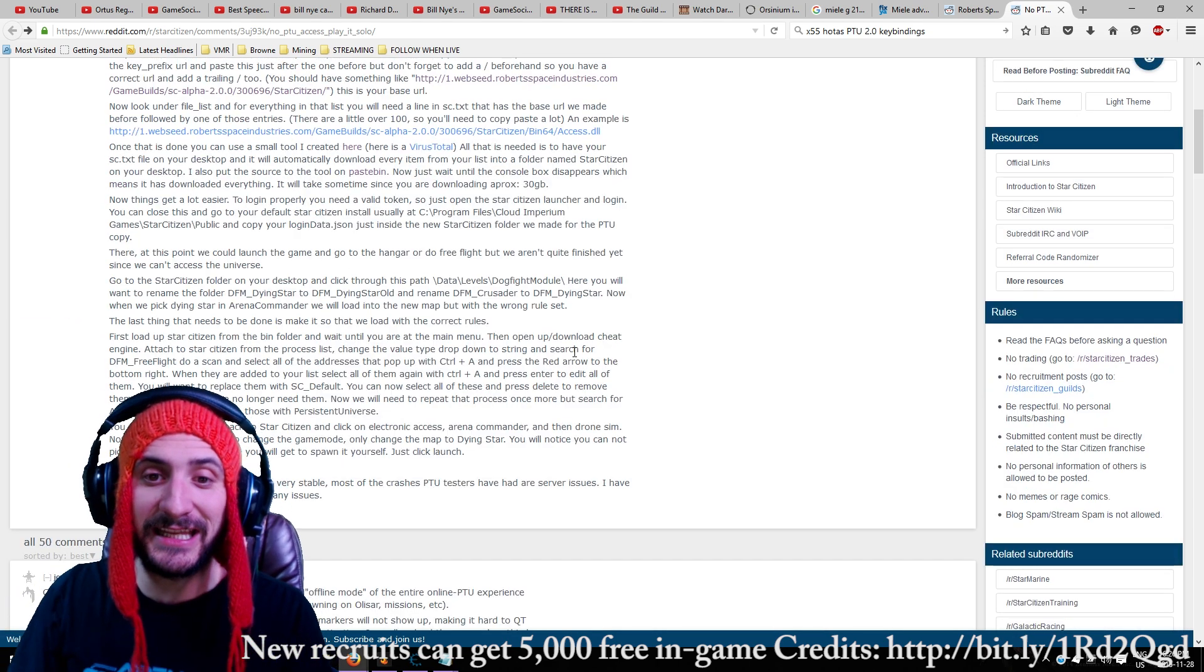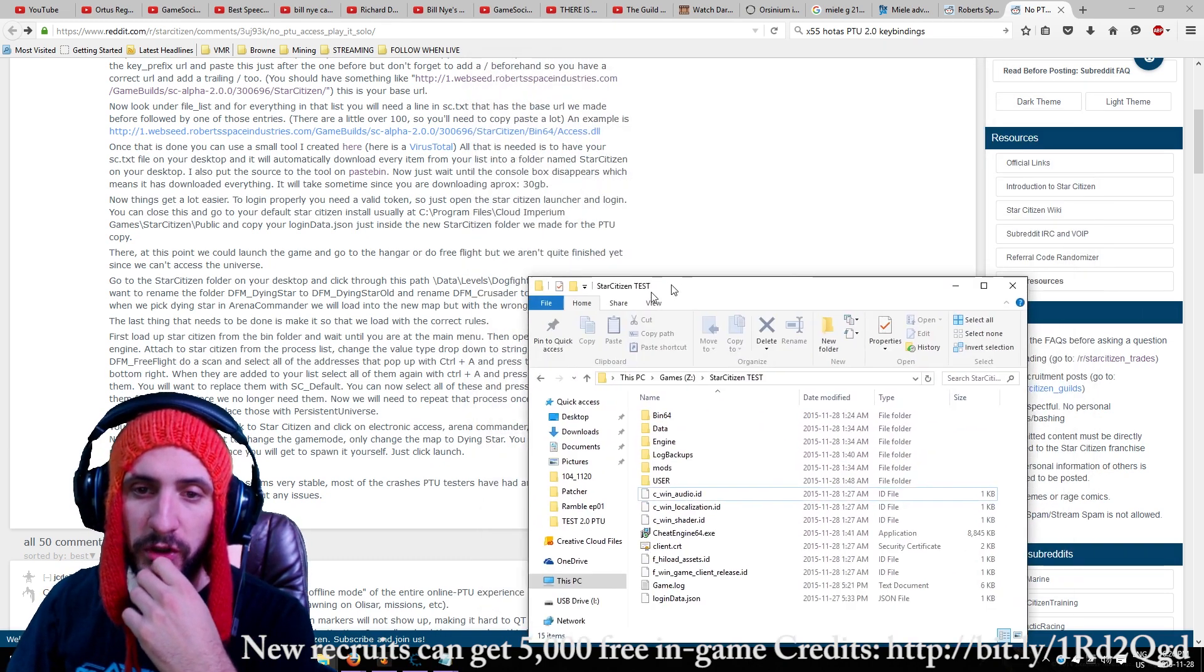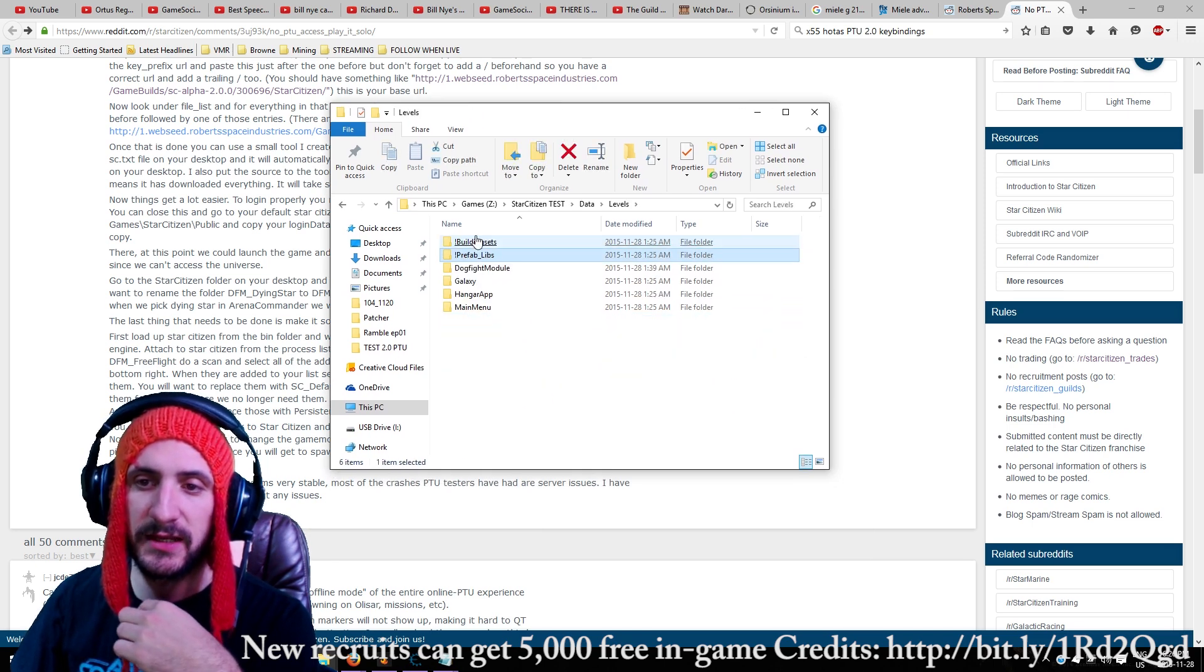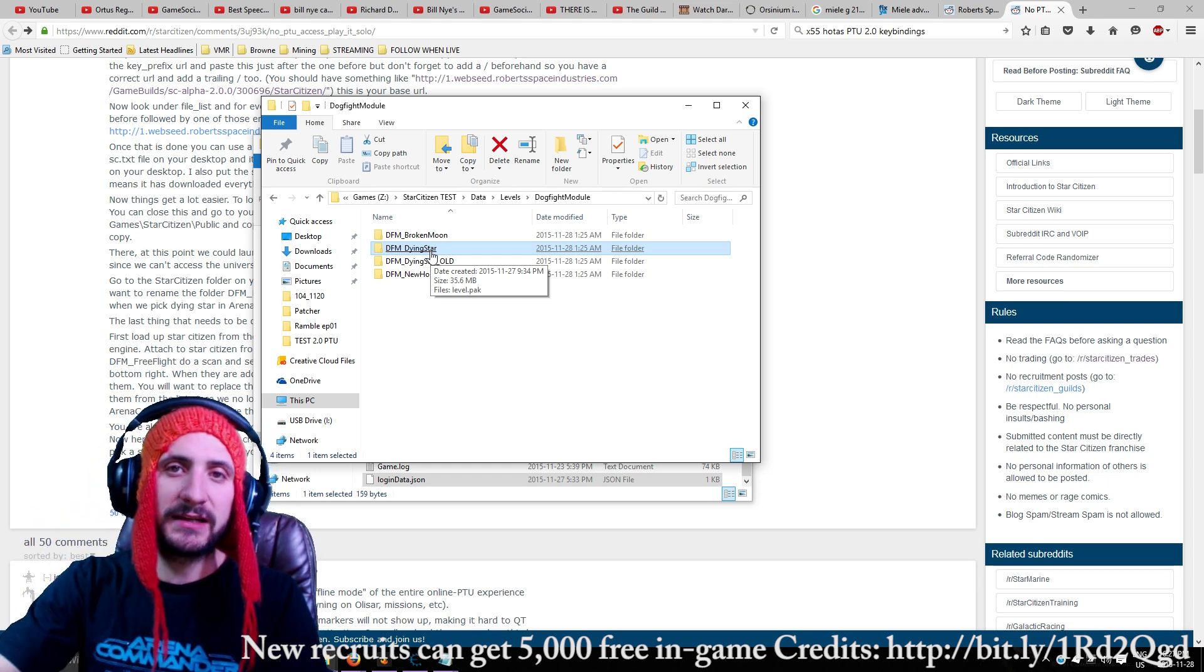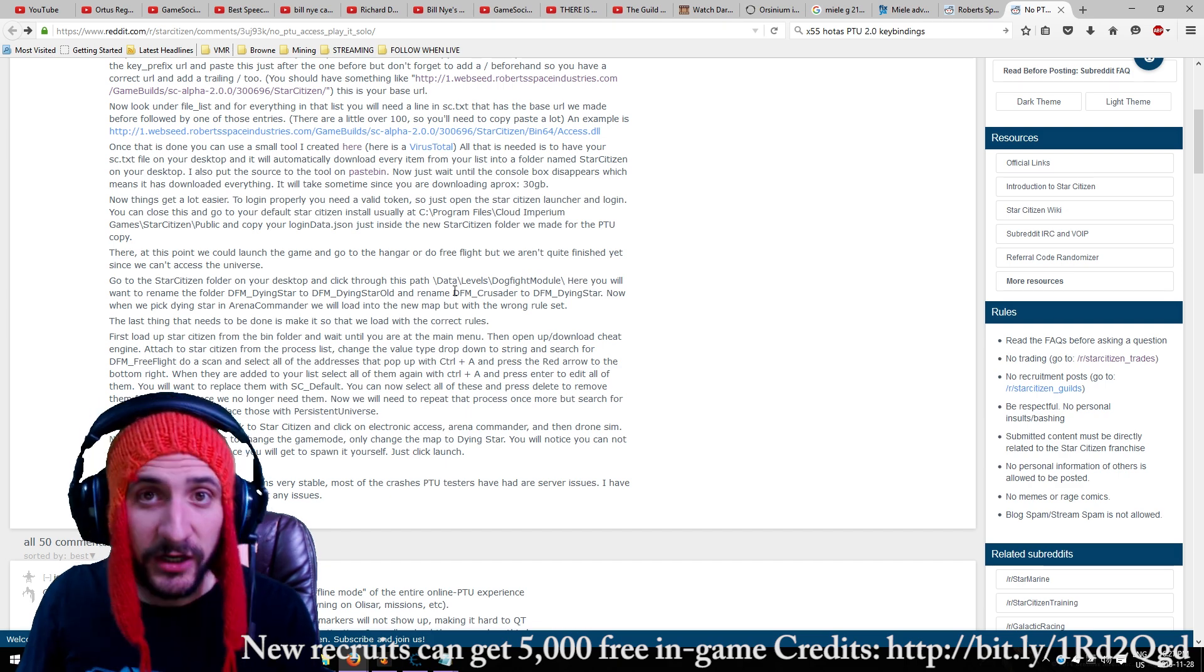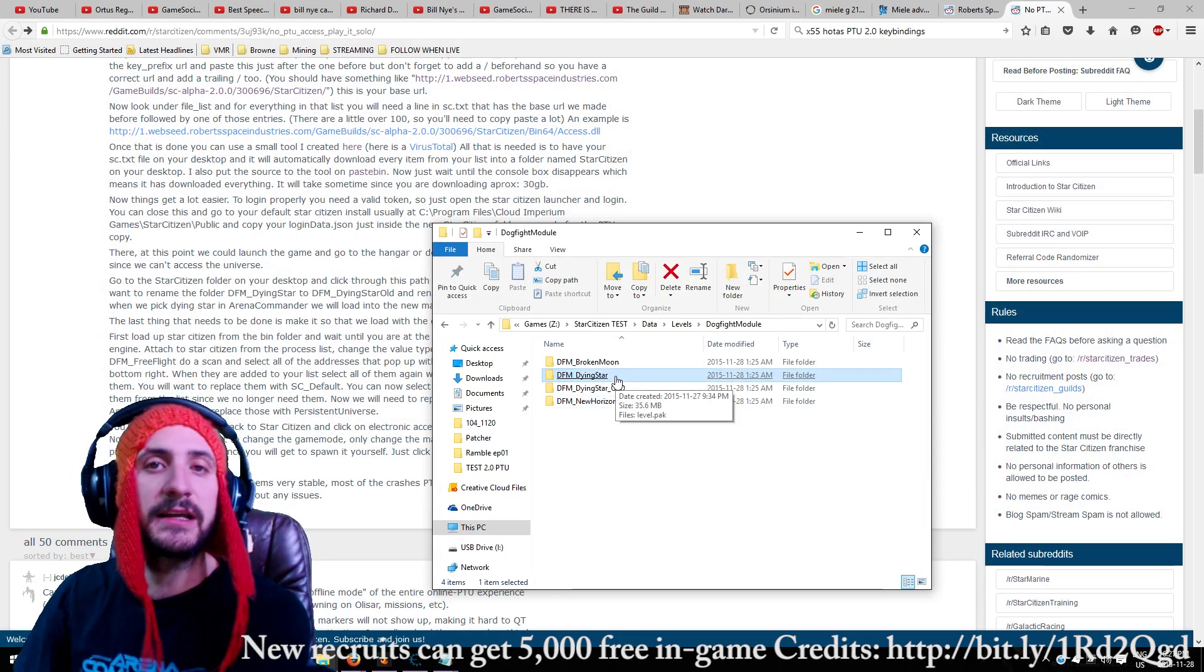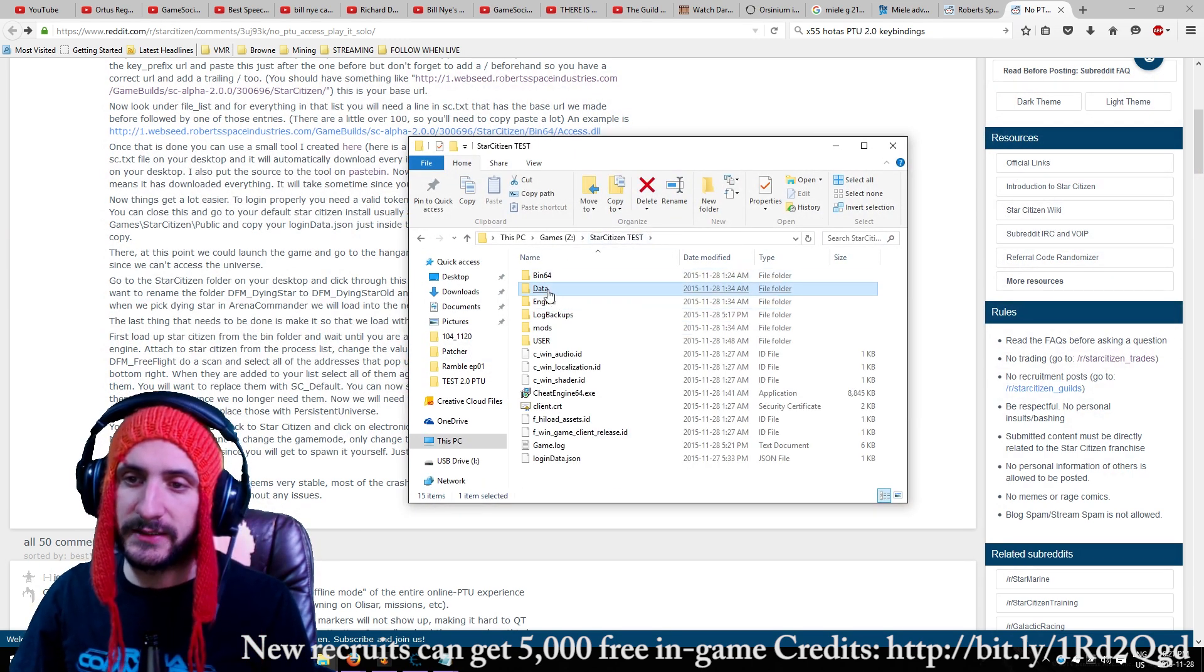So the next thing that you have to do is go to your starcitizen folder on your desktop. Okay, so this is your starcitizen test folder. It should be on your desktop. You're going to go into data, levels, dogfight module. Data, levels, dogfight module. Okay, in the dogfight module folder, you will see DFM dying star. Rename that to DFM dying star old. And then rename DFM crusader to DFM dying star. This is important. Okay, so you can see that's what I've done here. So this is how your folder should look. Okay, from here, go to starcitizen folder. Go to data.